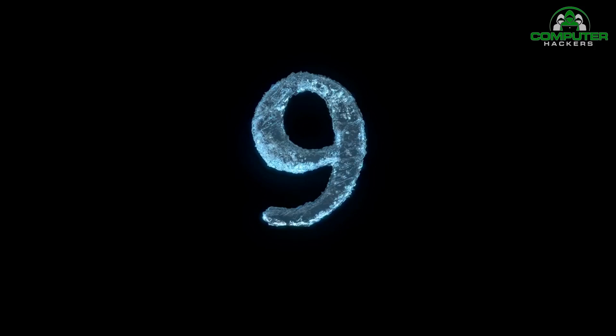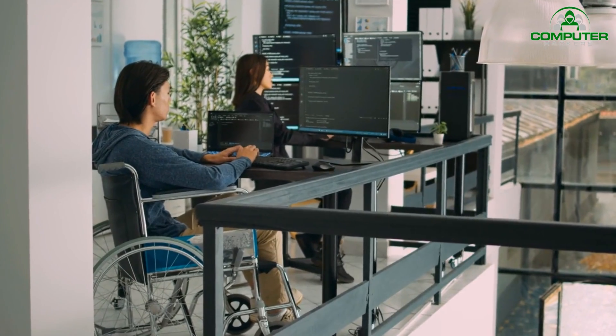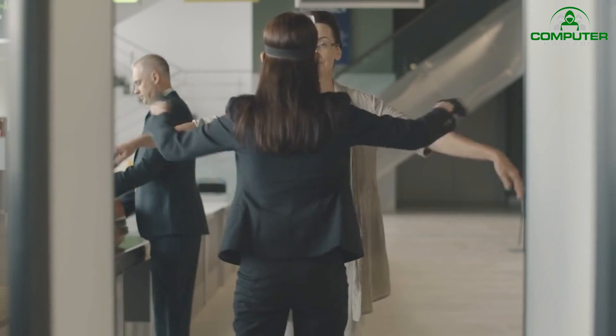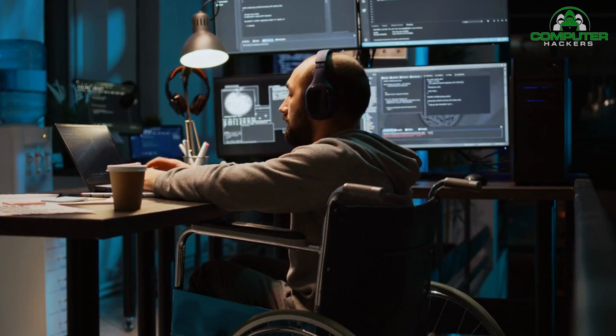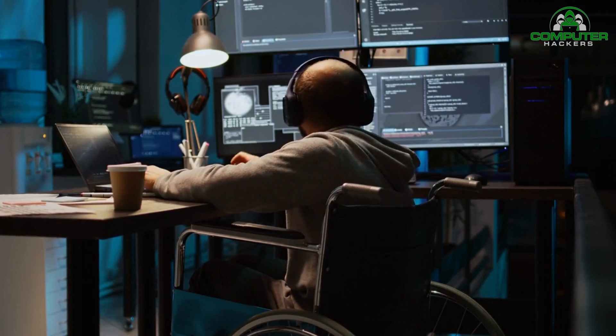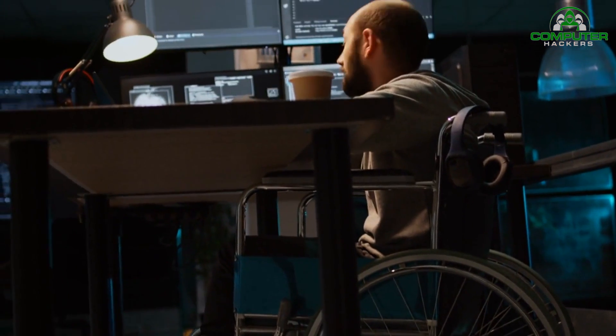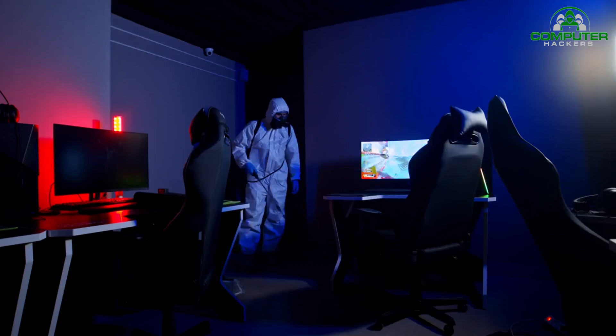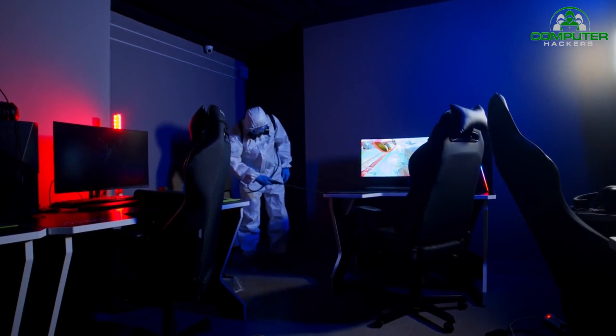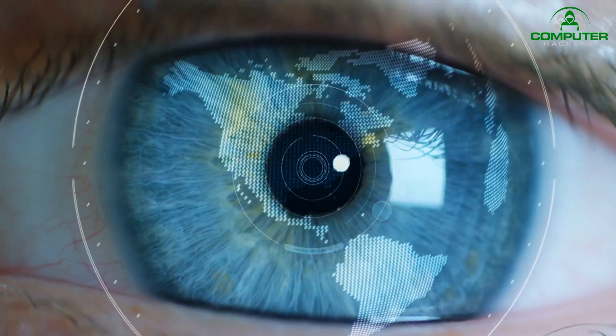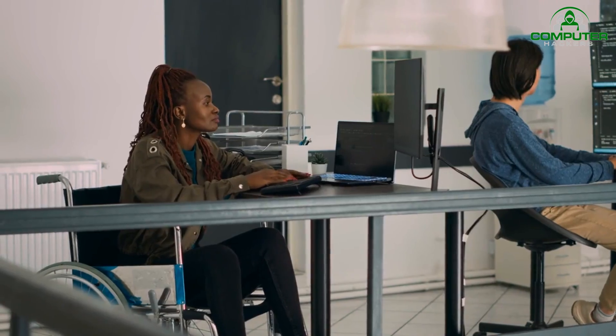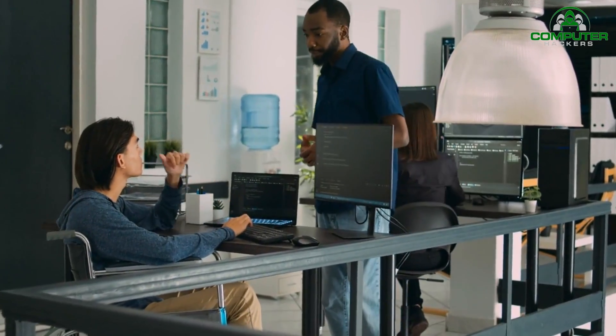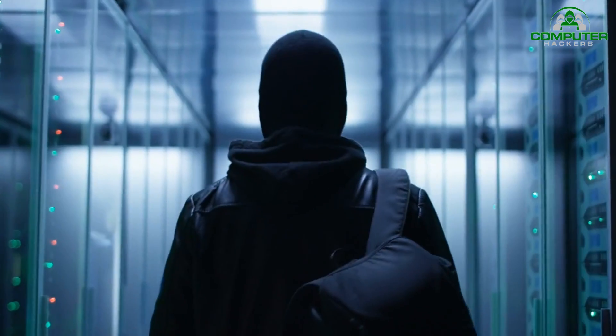Number nine: physical security assessment. Physical security is often overlooked but can be just as crucial as technical security. That's why our ninth technique focuses on conducting a physical security assessment. This involves evaluating the physical premises, access controls, surveillance systems, and other physical security measures. Pen testers may attempt to bypass security barriers, gain unauthorized access to restricted areas, or test the effectiveness of surveillance systems.